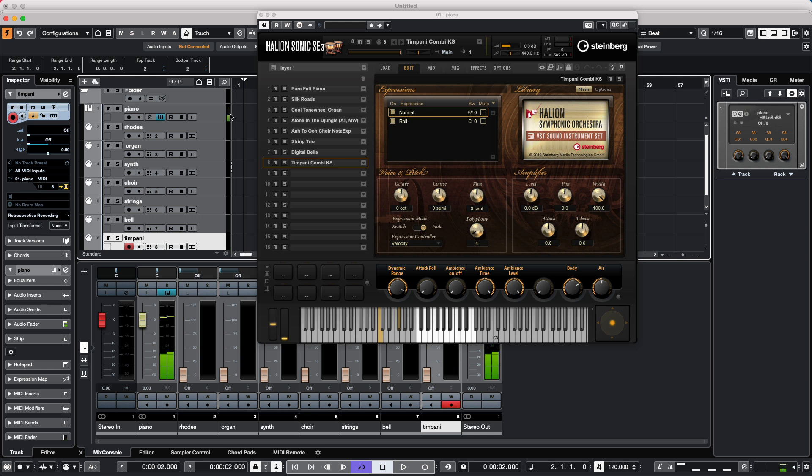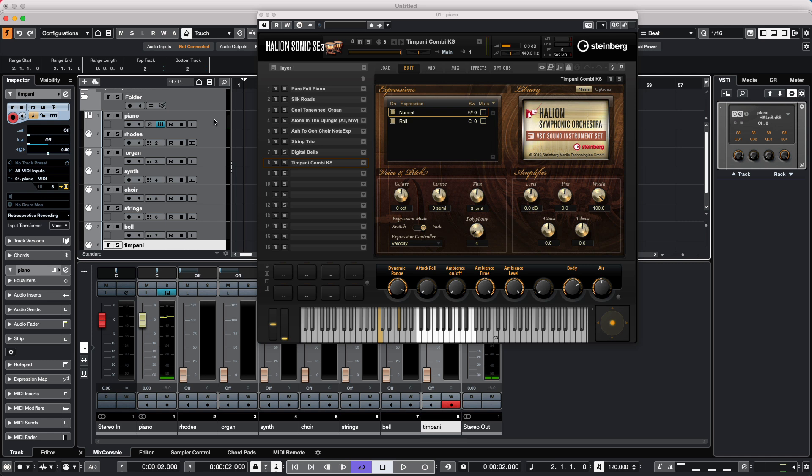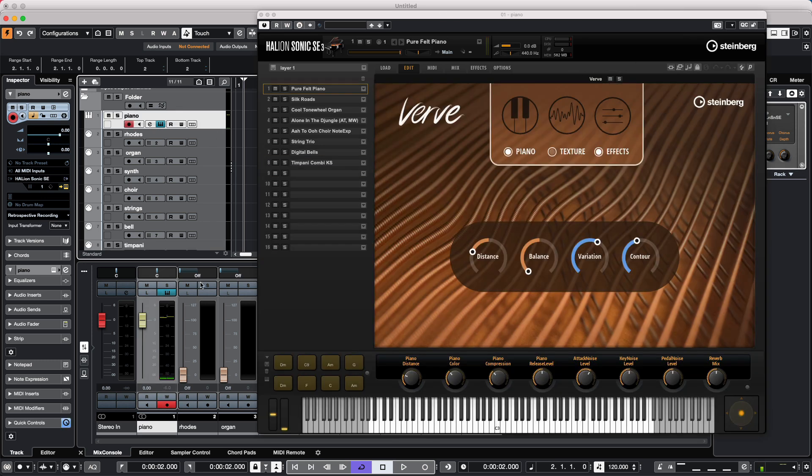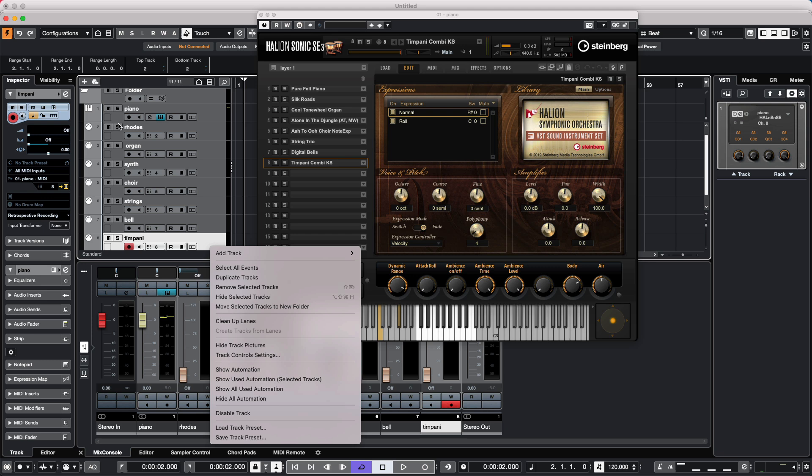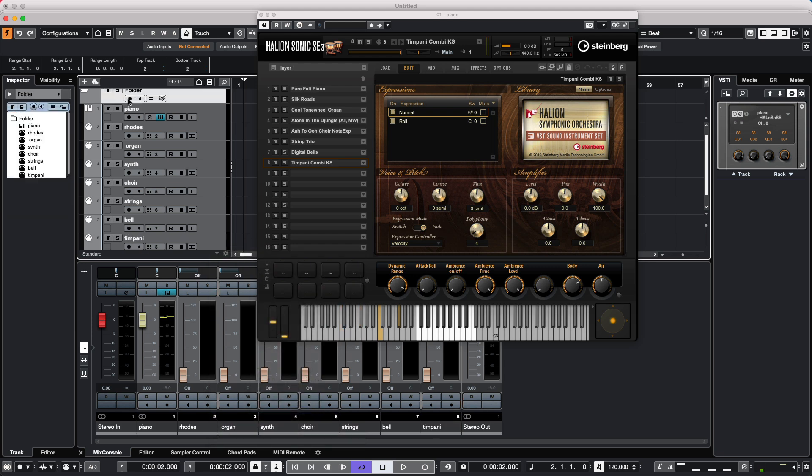So if we wanted to play and combine all these sounds together, we could assign these, all these tracks into a folder, and then record enable the folder, and we could layer these particular sounds.